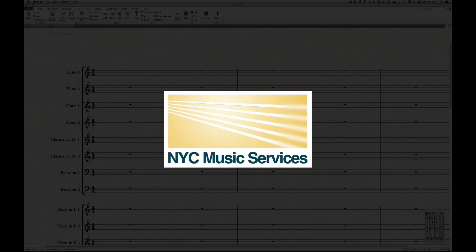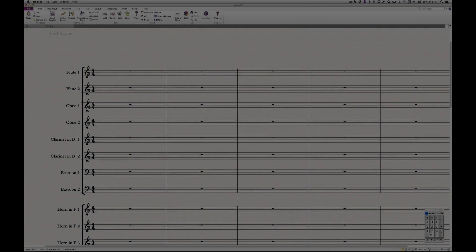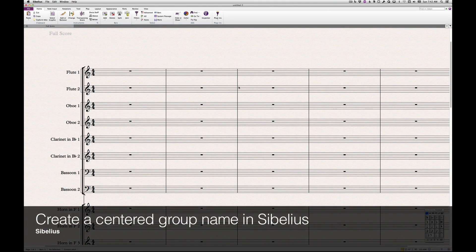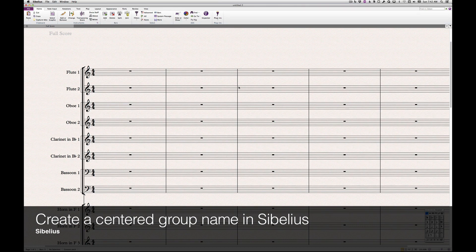Hi everyone, it's Philip at NYC Music Services back with another tutorial. In Sibelius, it's technically impossible to center a group name between two staves and also individually name each staff.